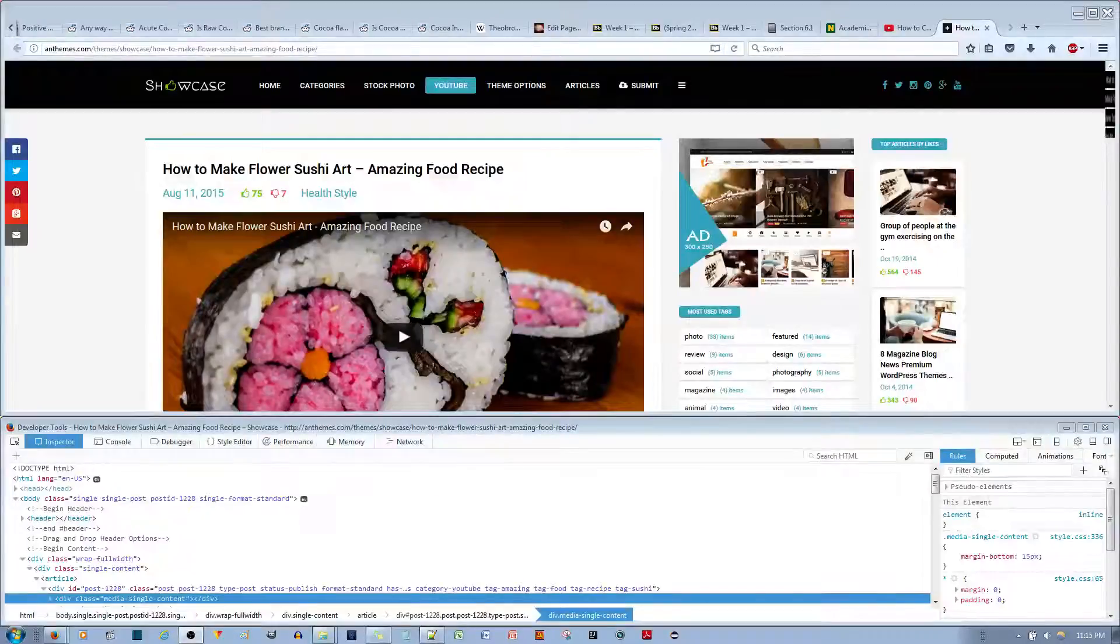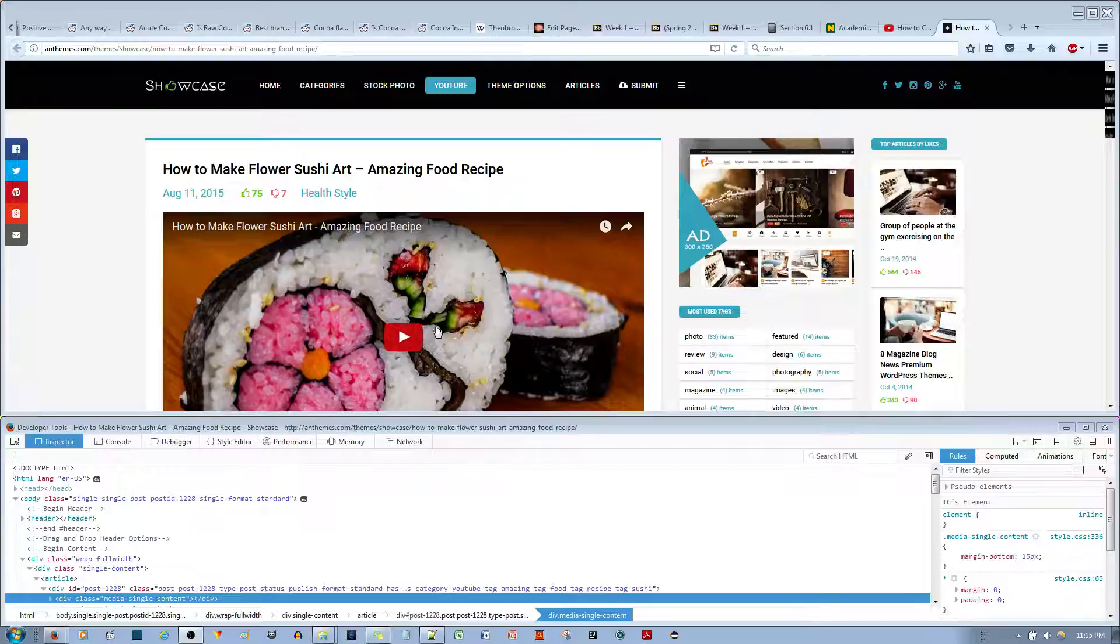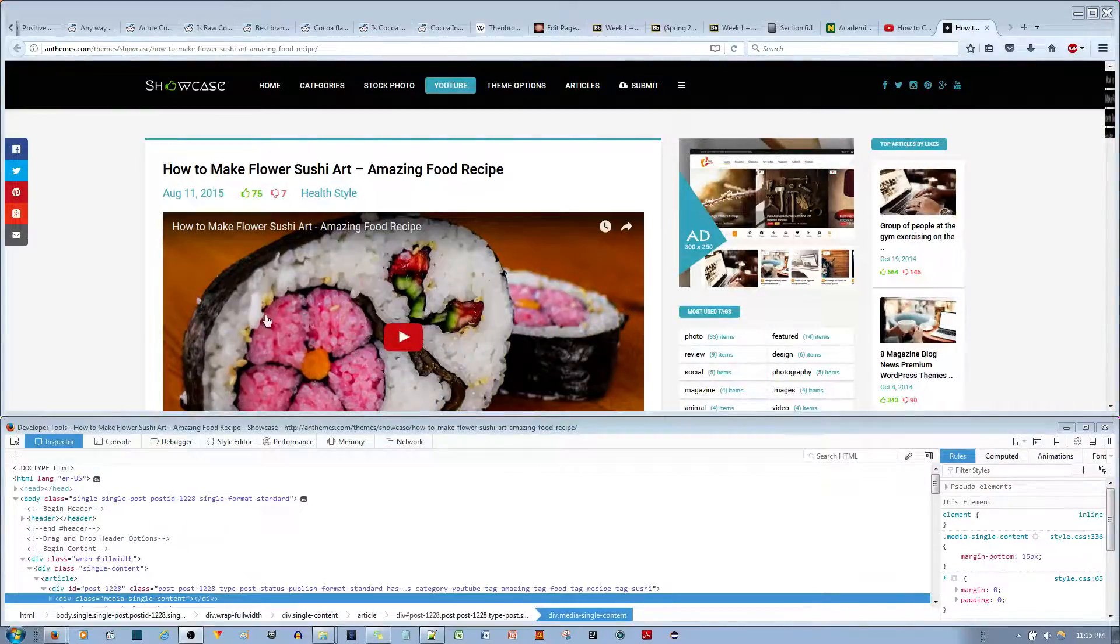In this video tutorial, I'll be showing you how to make the content area of the Showcase WordPress theme bigger. In order to do that,